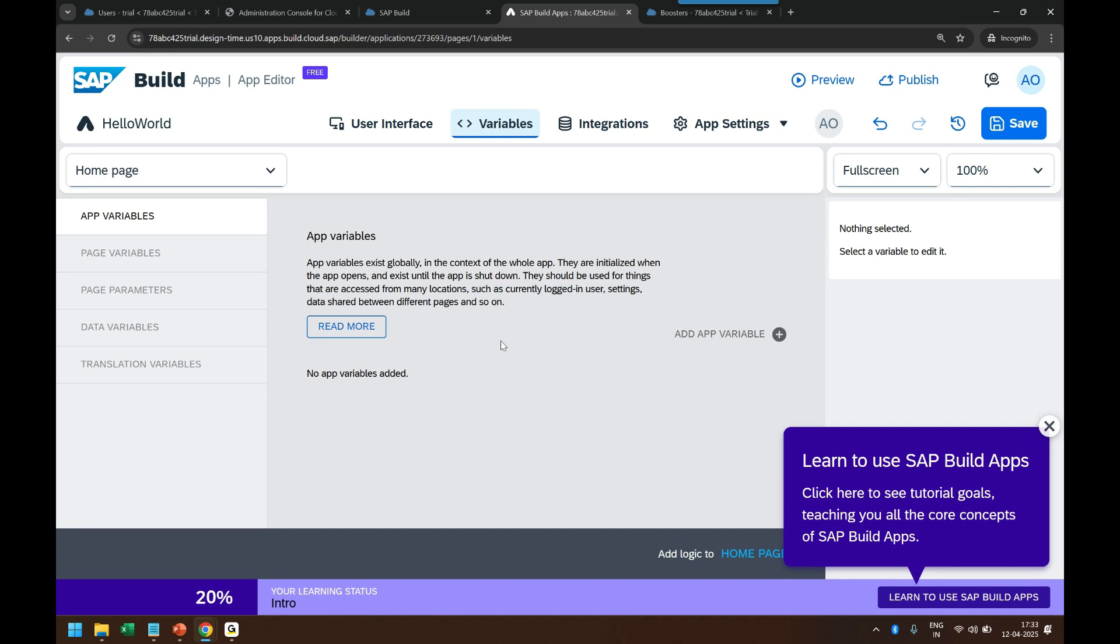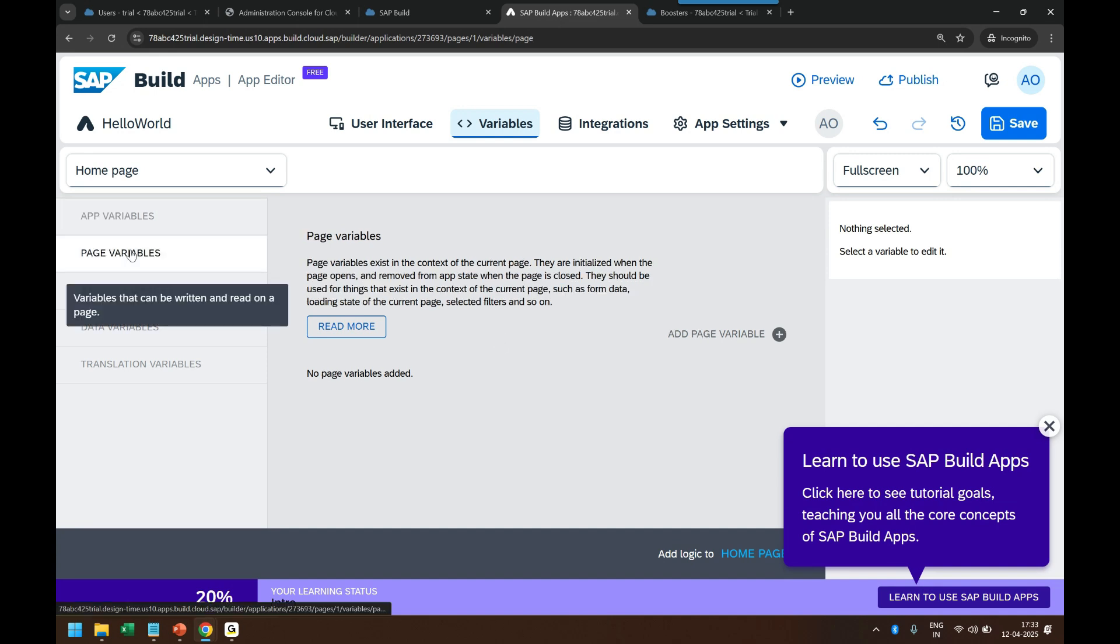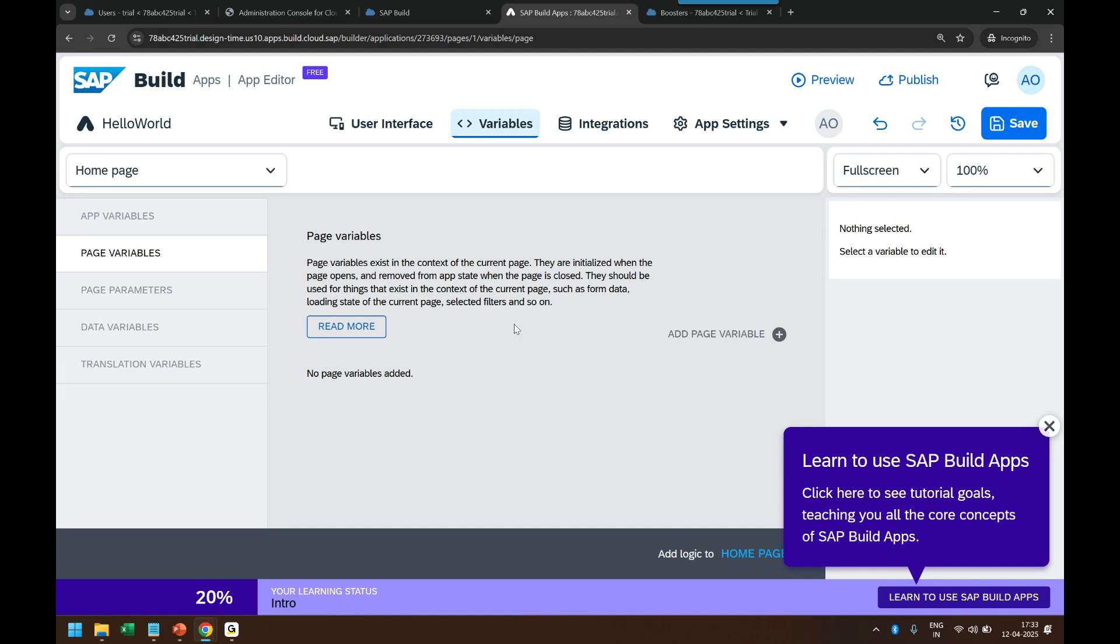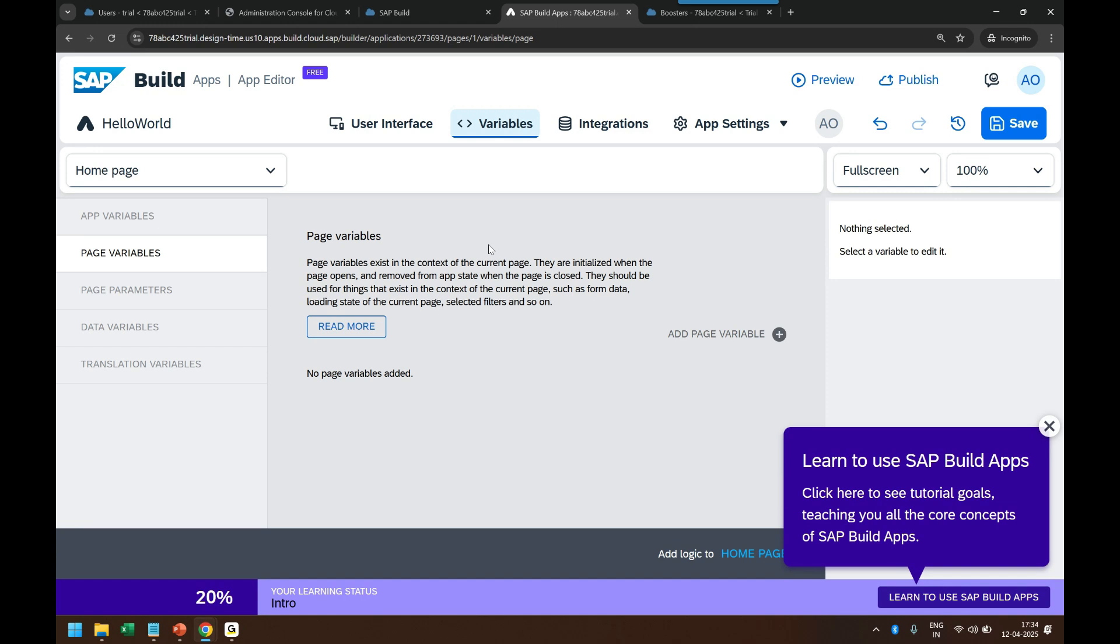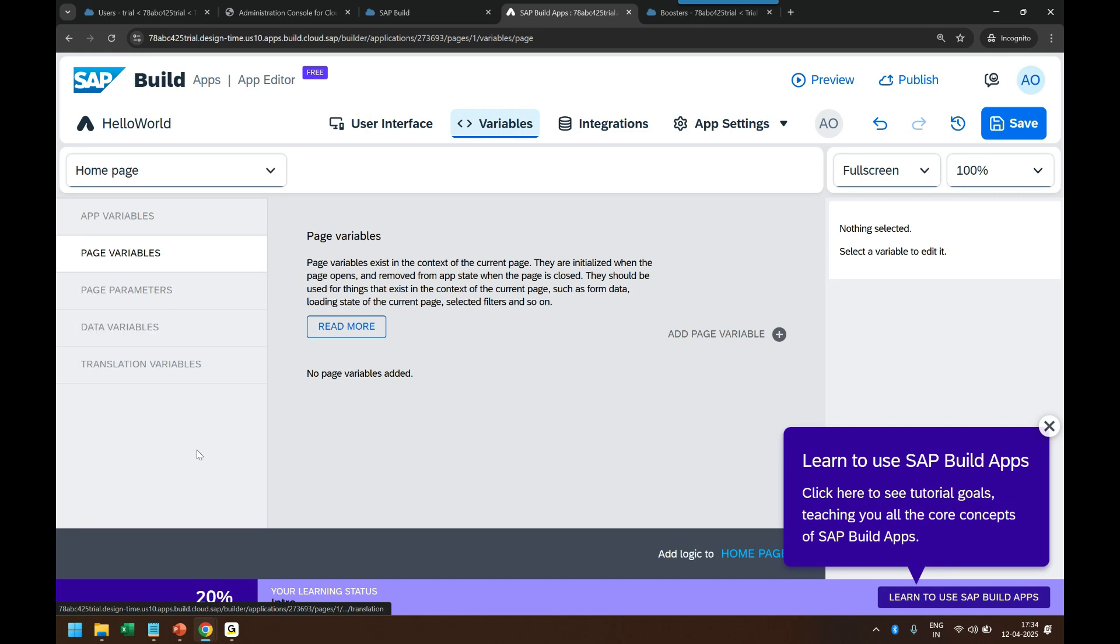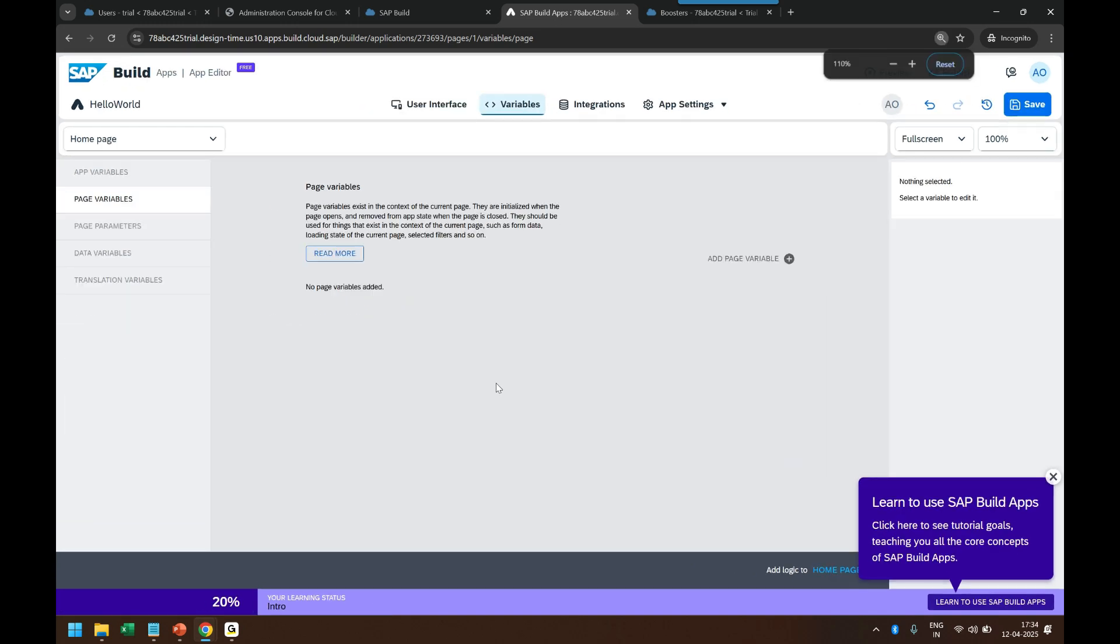Such as currently logged in user, settings, or data shared between the pages. Then we have page variables. A page variable is basically a variable which exists in the context of only the current page. They are initialized when the page opens and removed when the application state page is closed. They should be used for things which exist in the context of only current page and you can choose the page from the top. Such as data which is required only by current page. Now you can compare this with like a local model at a view level. Then we will also discuss page parameters, data variables, and translation variables in the future.